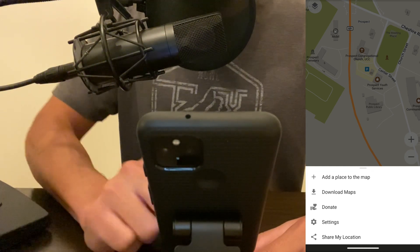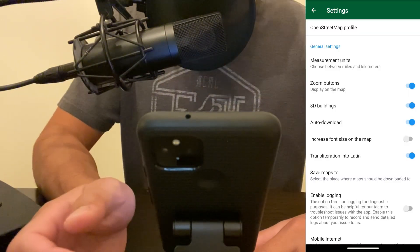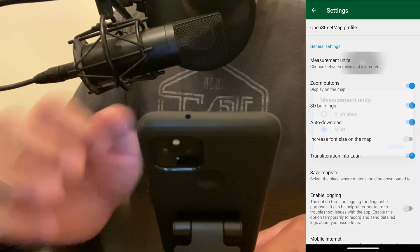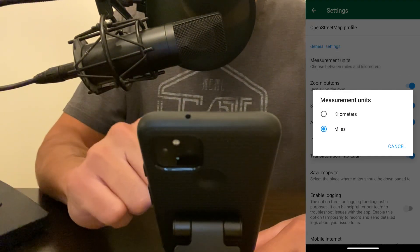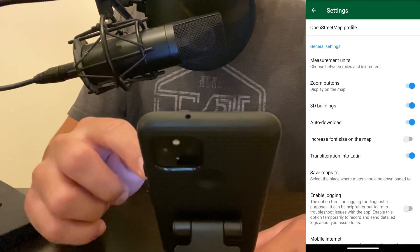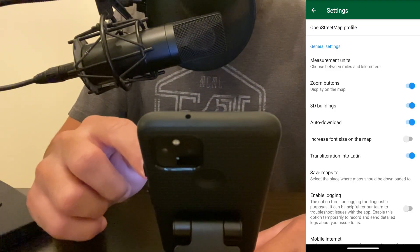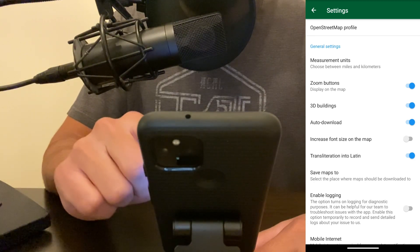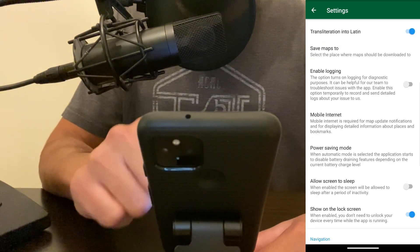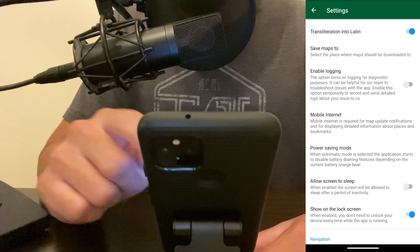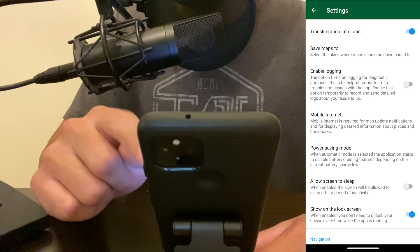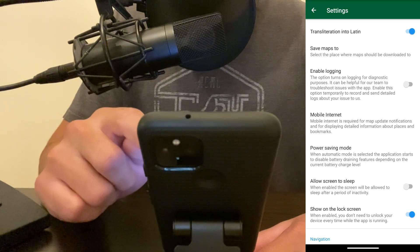Let's go over the settings for Organic Maps. Here you can choose your measurement units, whether to have zoom buttons on the map, 3D buildings, and you can enable logging, which is actually off by default.